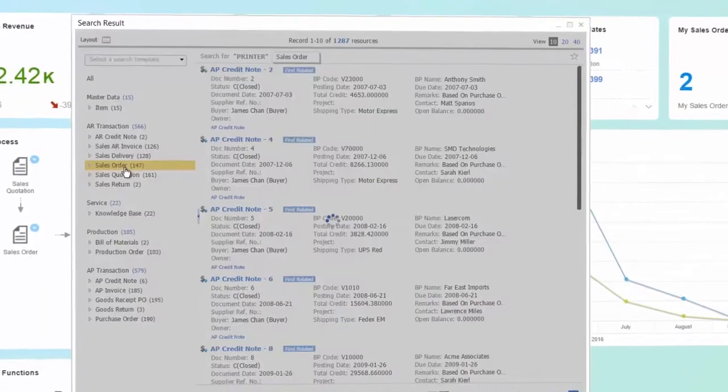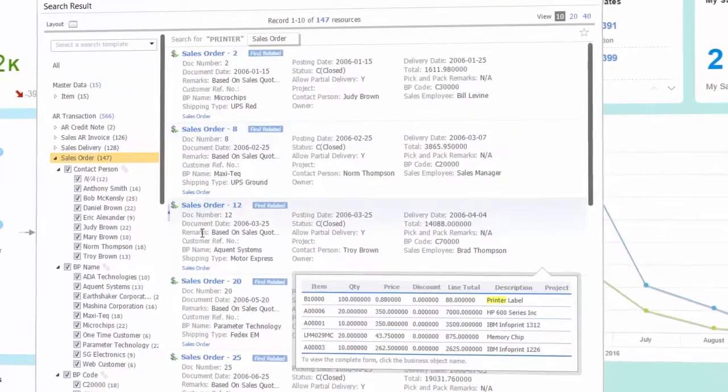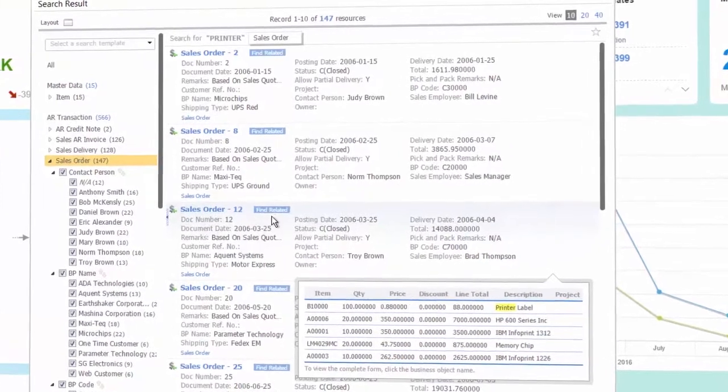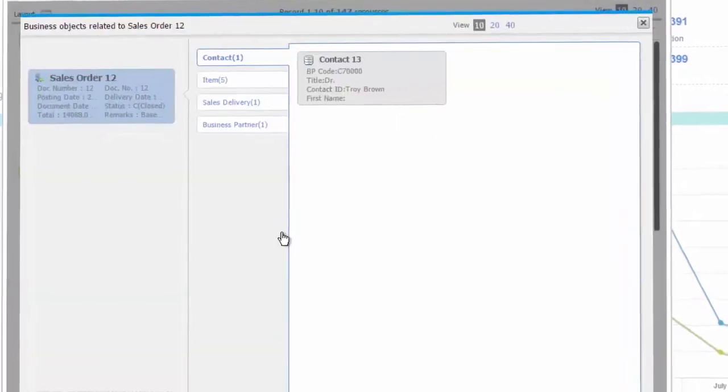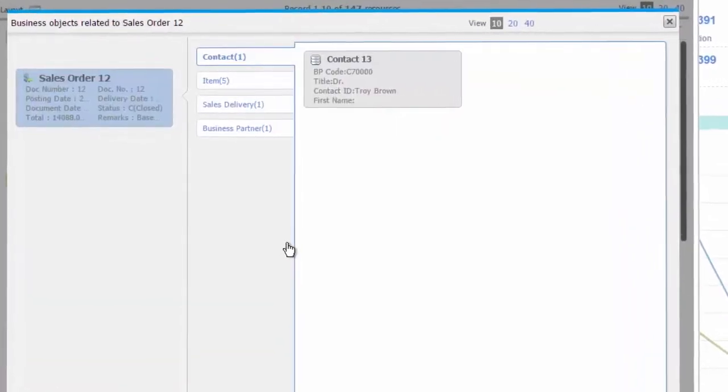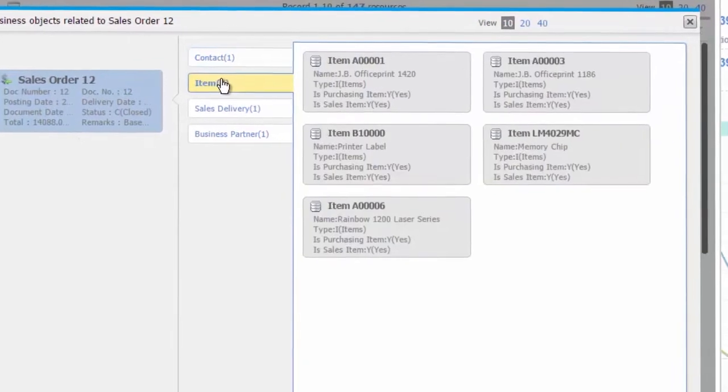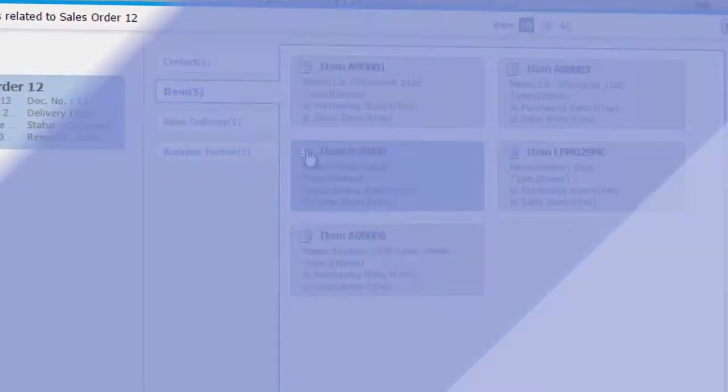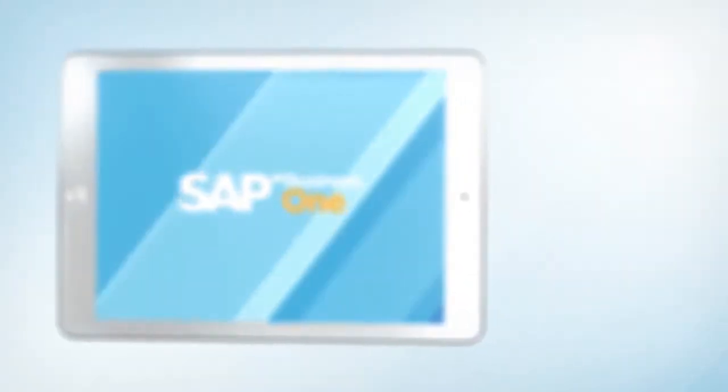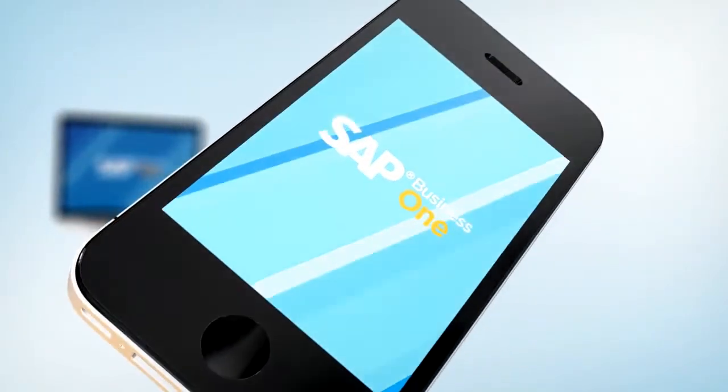SAP HANA in-memory technology enables the assessment and analysis of all business data in the blink of an eye. Warehouse, sales and purchases, financial indices. Decisions can be simple through customized dashboards and real-time analytics with SAP Business One version for SAP HANA.